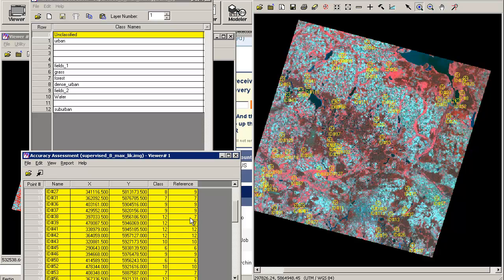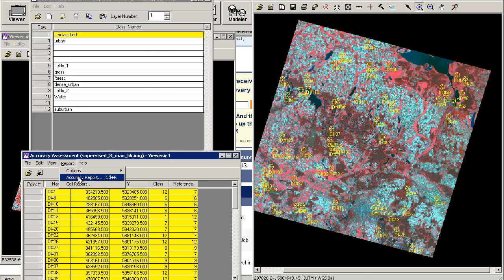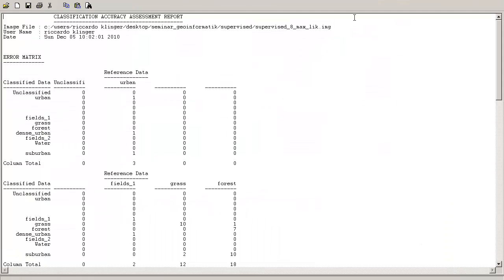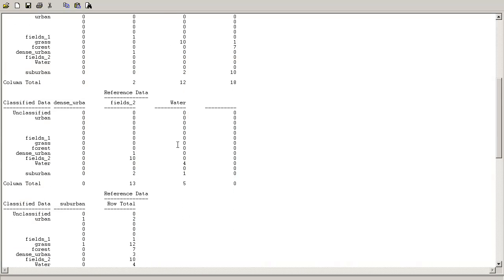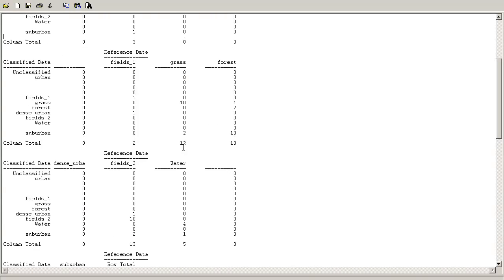In the end you just click on 'Report Accuracy Report' and you will see a table like this. There were about three pixels classified as urban — from these, only one pixel was classified by me as urban, and two other pixels were classified as dense urban and suburban. This is the kind of report you get.